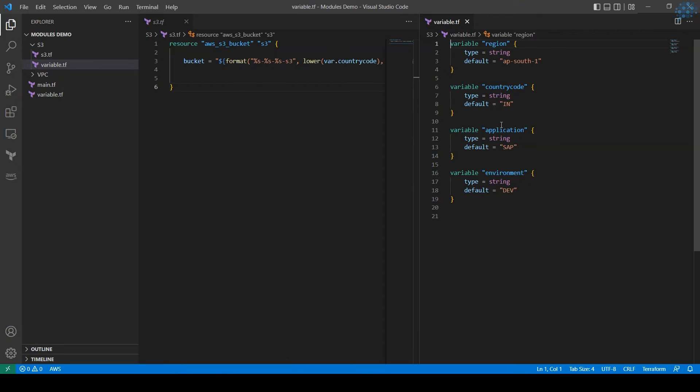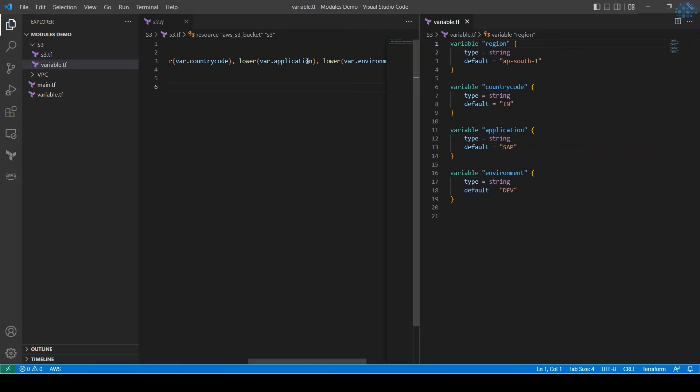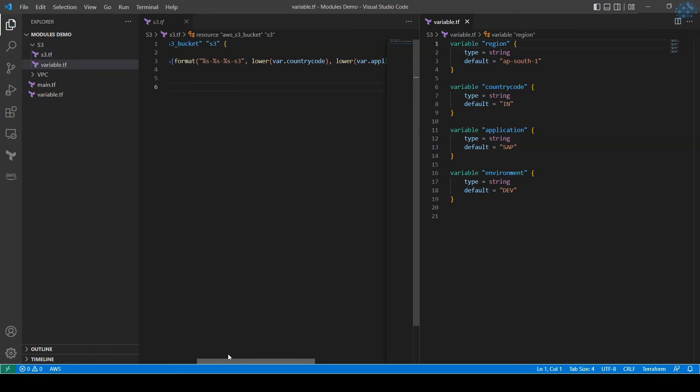Let's look at S3.tf. S3 has two files - variable.tf and S3.tf. I'm using the variables mentioned here and creating a bucket. Here I'm dynamically creating the resource name, the S3 bucket name, using the variables. In the previous video I explained how to create resource names dynamically, you can refer to that video to understand this.